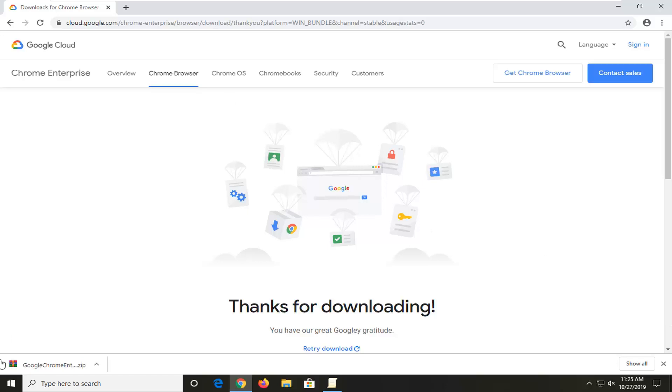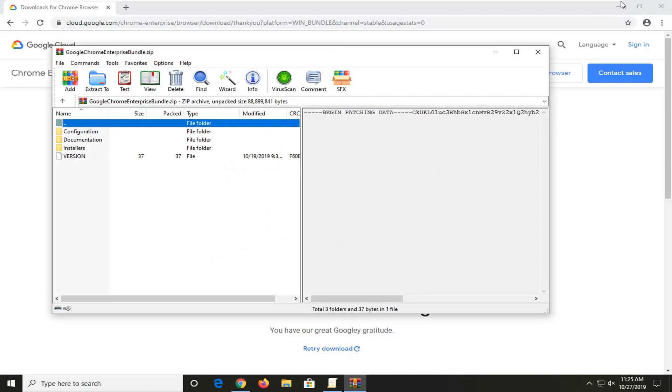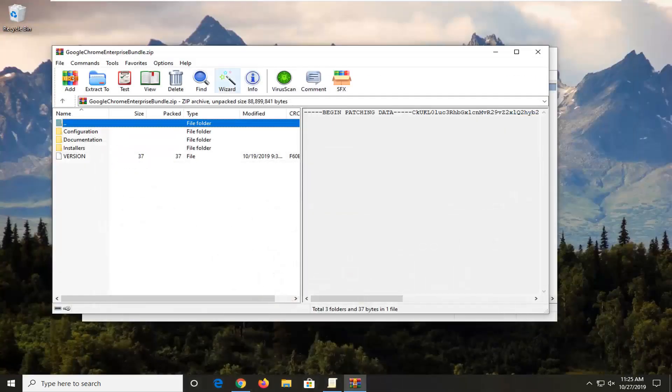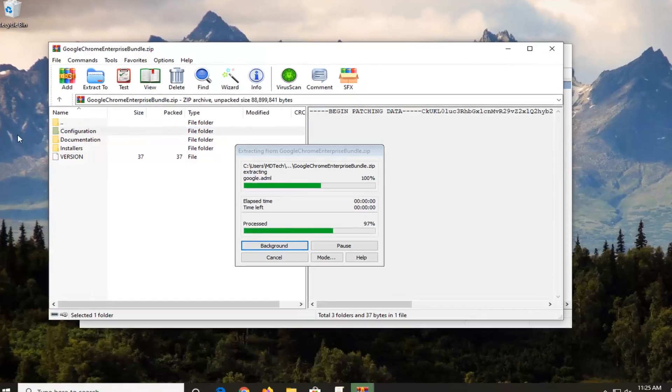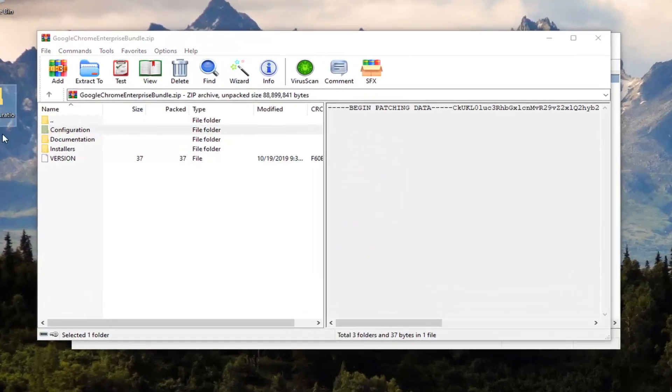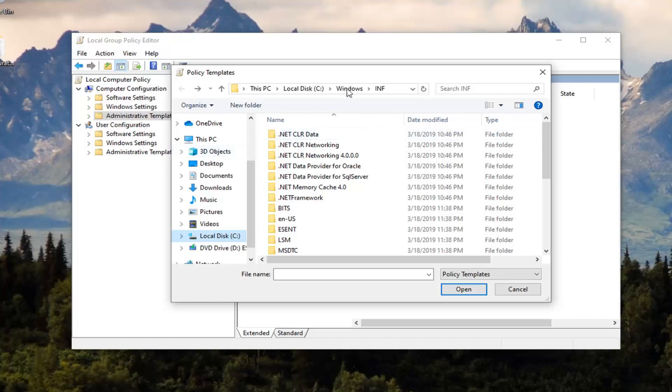Once that's done downloading, you want to open up the compressed file that just downloaded here. We're going to minimize out of the web browser and then take this configuration folder and just drag it over to the desktop.